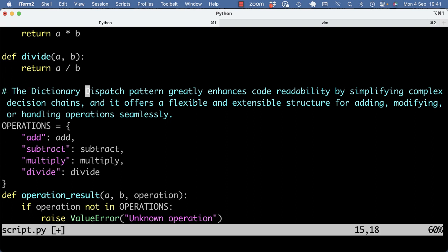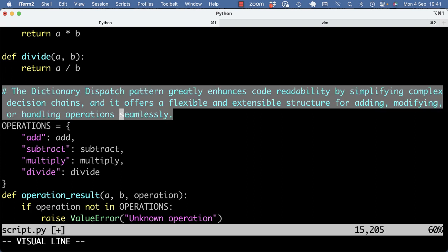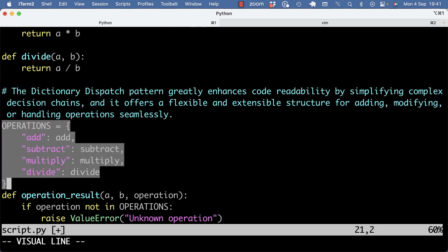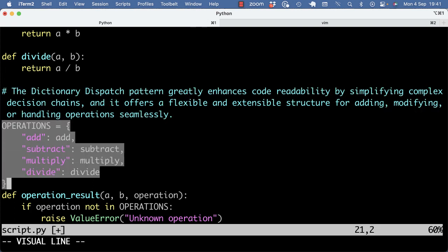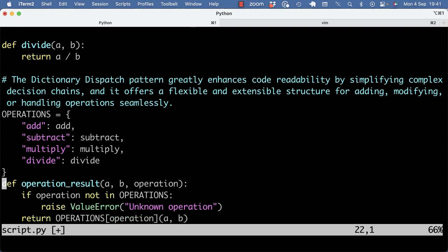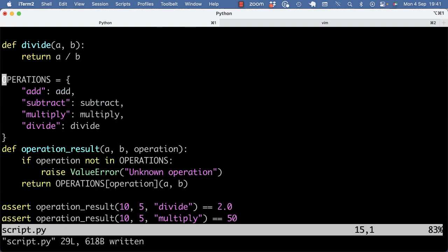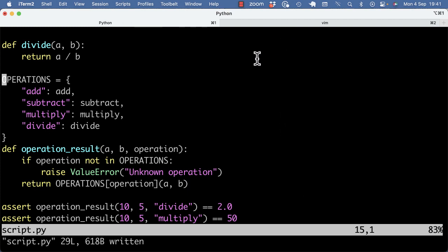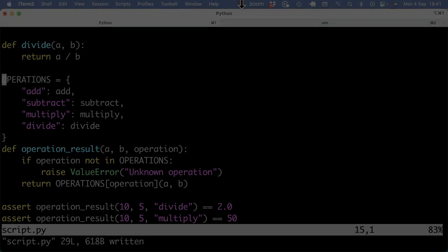So if I would have to sum it up, the dictionary dispatch pattern greatly enhances code readability by simplifying complex decision chains. And it offers a flexible and extensible structure for adding, modifying, or handling operations seamlessly. Having this all in a dictionary is way easier to read, but also way easier to maintain. Thanks for watching, I hope this was a helpful video. And if you want to see more on refactoring, let me know in the comments below. And other than that, I'll see you in the next video.